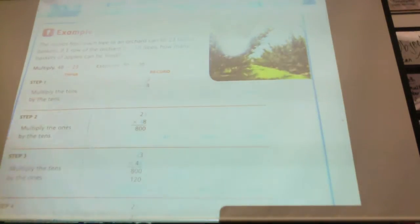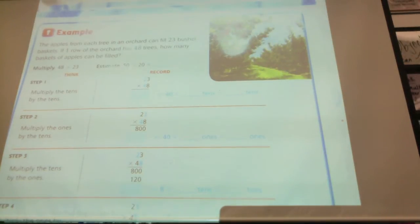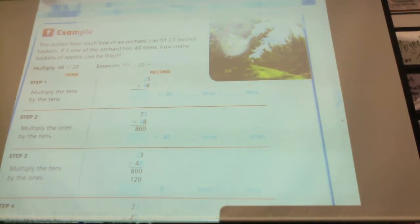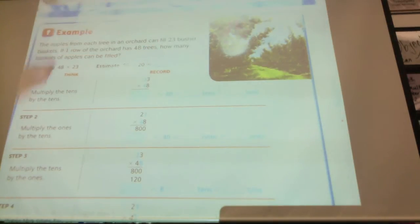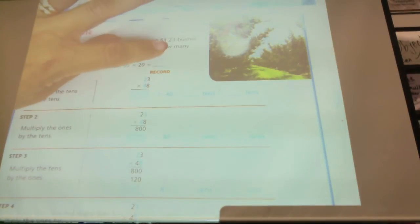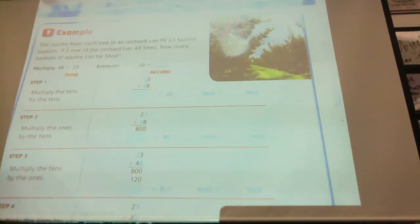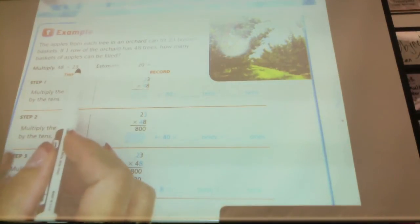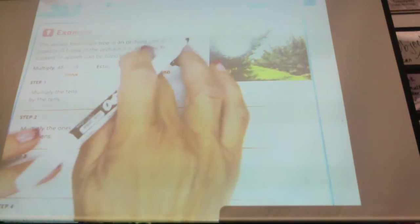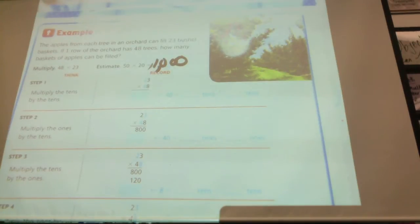The apples from each tree in an orchard can fill 23 bushel baskets. If one row of the orchard has 48 trees, how many baskets of apples can it fill? Each tree can fill 23 baskets. If there are 48 trees in a row, how many baskets is that? The first thing we're going to do is round these and multiply them. 48 rounds to 50 and 23 rounds to 20, so we're going to multiply 5 times 2 is 10, times this 10 times this 10, and we have 1,000. Our estimate is 1,000.